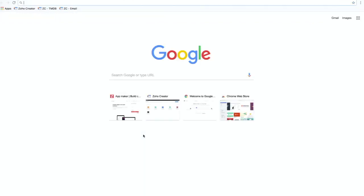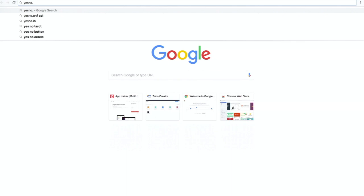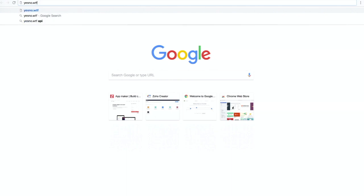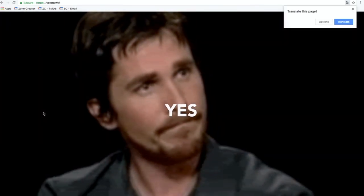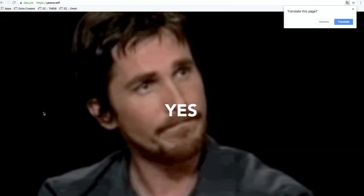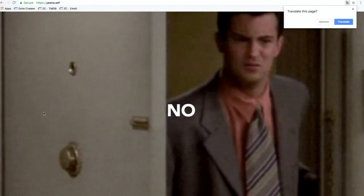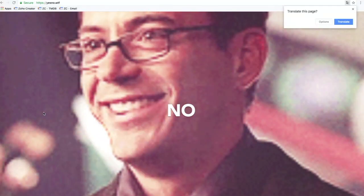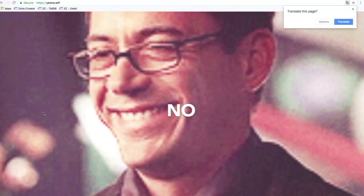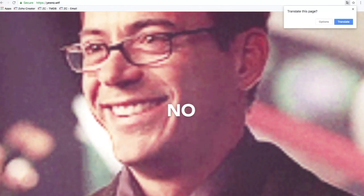Let's jump into a demo. There's one quick website called yesno.wtf — I'll preface that sometimes the results are not work-appropriate, so fingers crossed. When you go to the site, every time you refresh it randomly says yes or no on the screen with a GIF that explains the action. At the very bottom left corner there's a question mark that says API — clicking on it shows the API documentation.